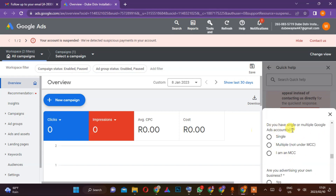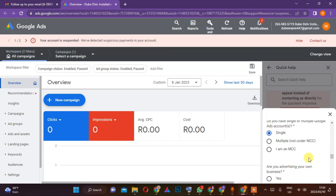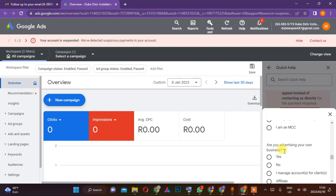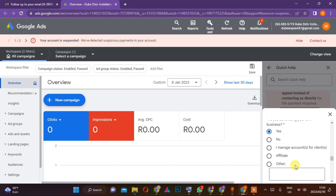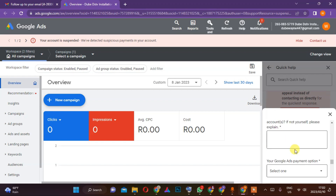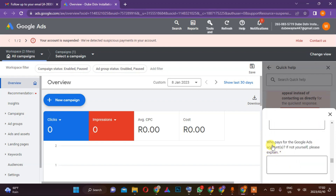They'll ask whether you have a single or multiple Google Ads accounts — in this case it's single. Then it asks if you are advertising your own business. If you're managing for clients, you can click 'affiliate' or 'other.' Then it will ask who is paying for the Google Ads, and you say it's me.